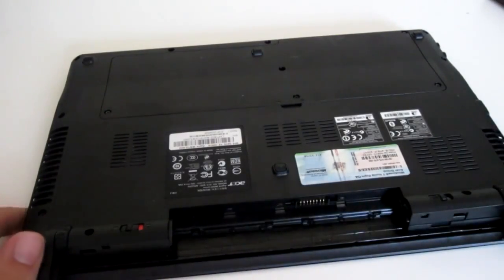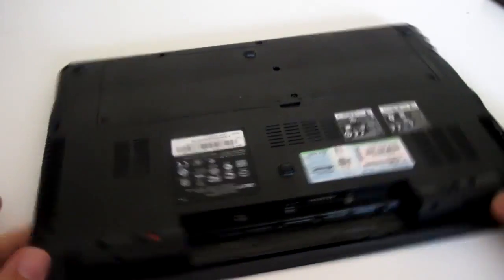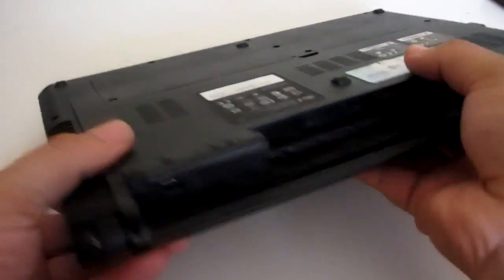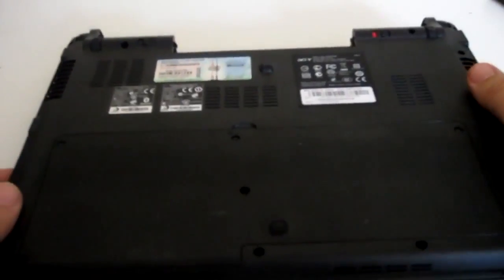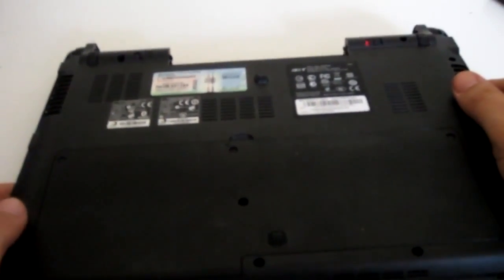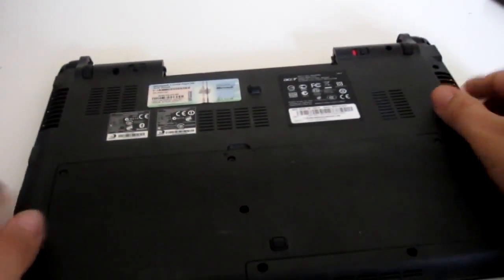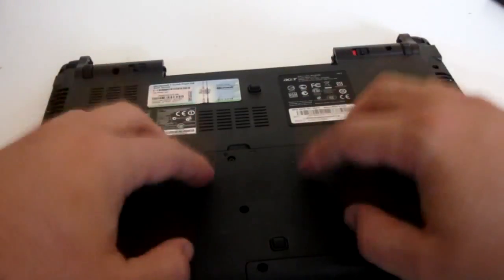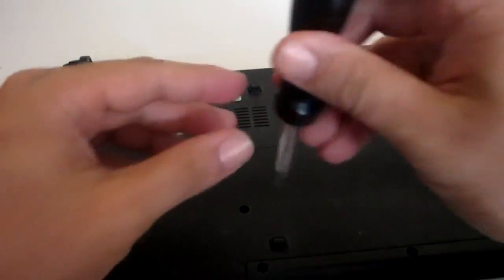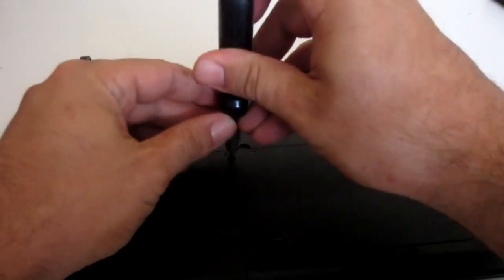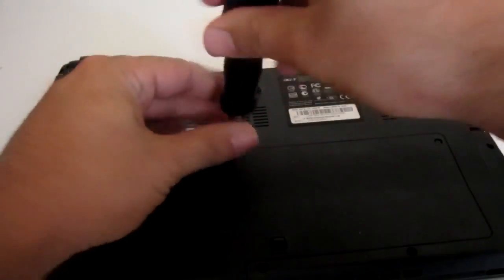Next, you want to locate where your hard drive and RAM is situated. Well, on this notebook it's easy - it's all underneath this. So go ahead and grab your screwdriver and start removing screws. And yes, I have gorilla-like hands. I eat bananas, I'm a gorilla, don't worry about it.